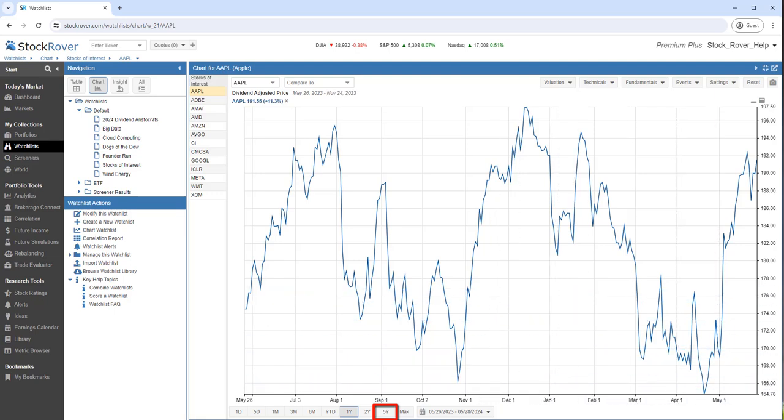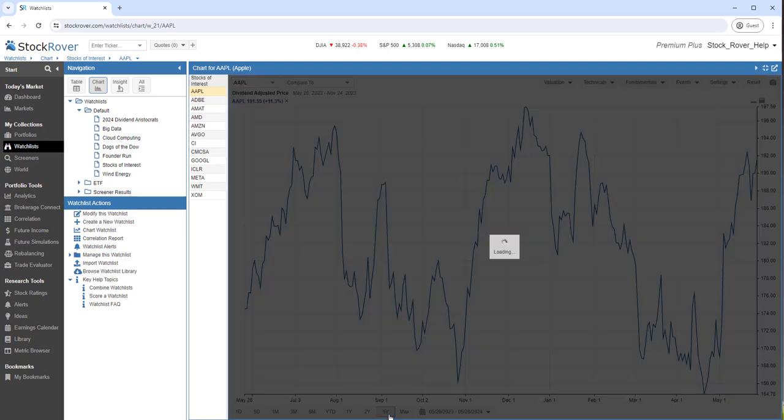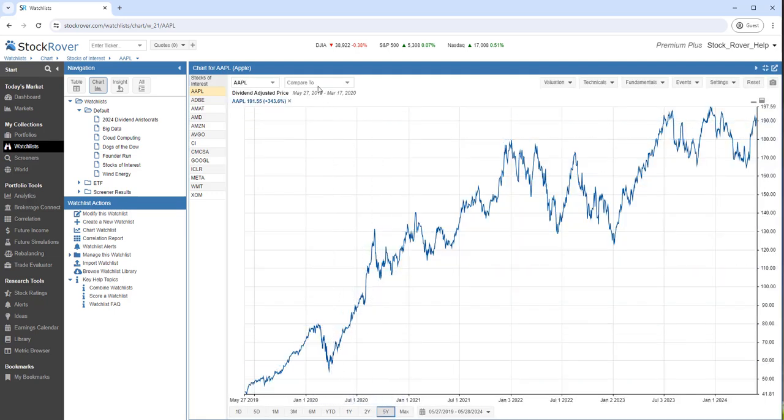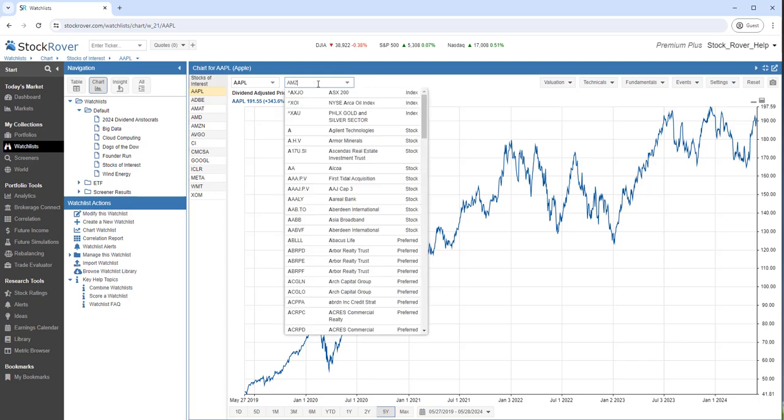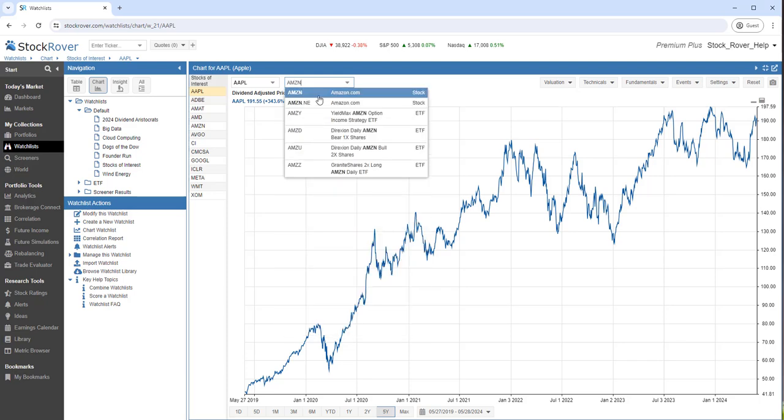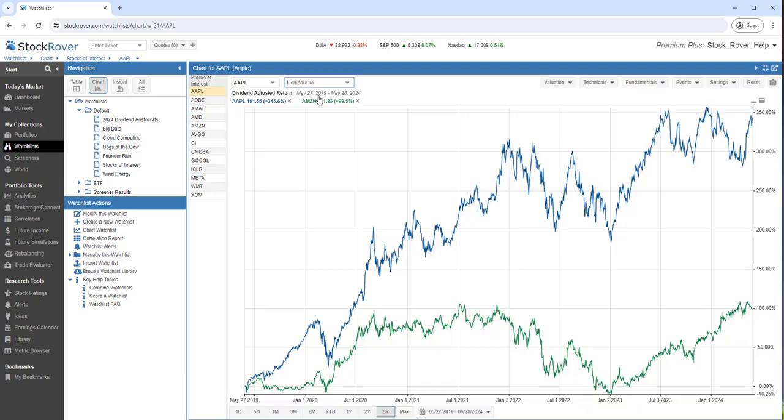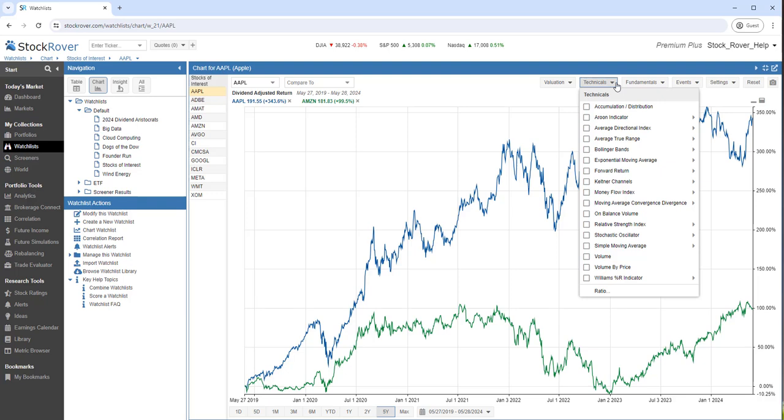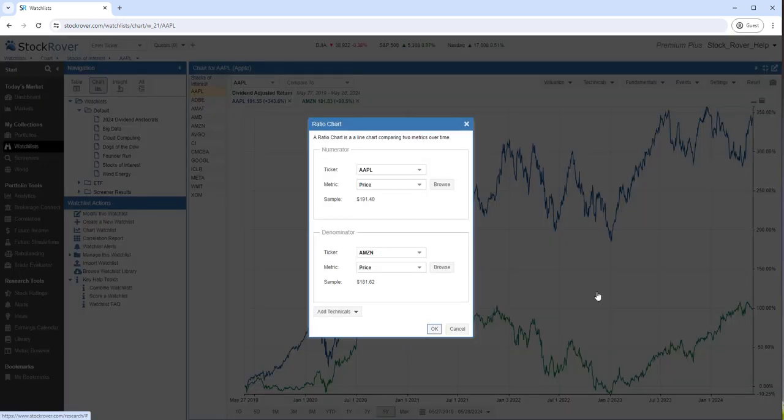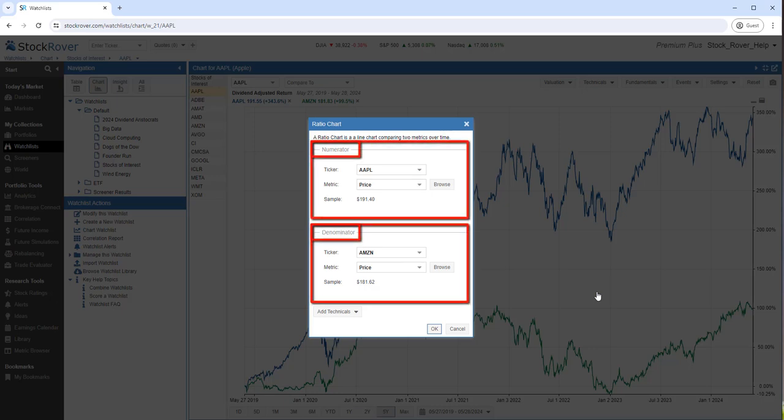Let's compare the return of Apple and Amazon over the last five years. Now, let's generate a ratio chart. A ratio chart shows how two different sets of time series data are trending against each other.